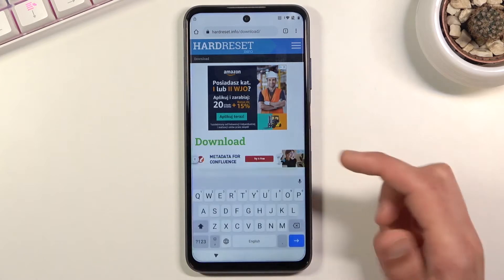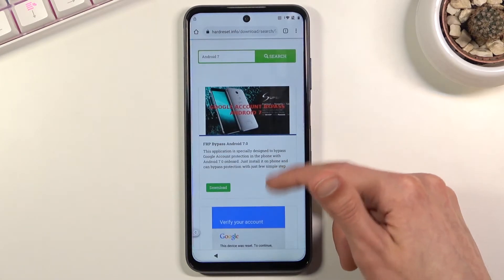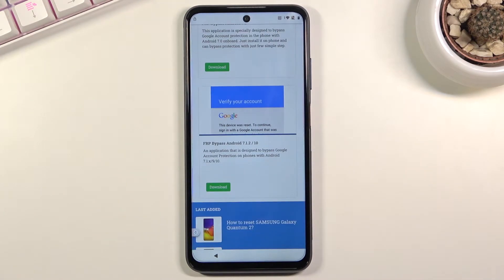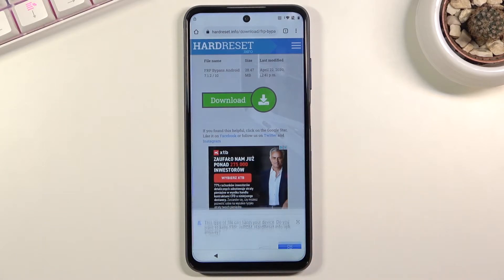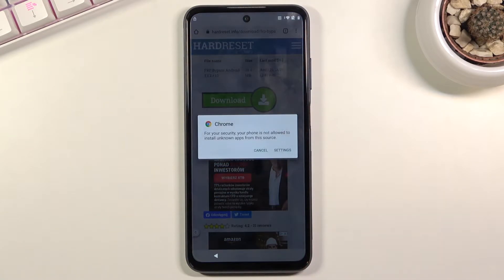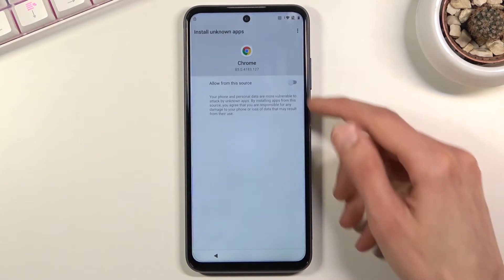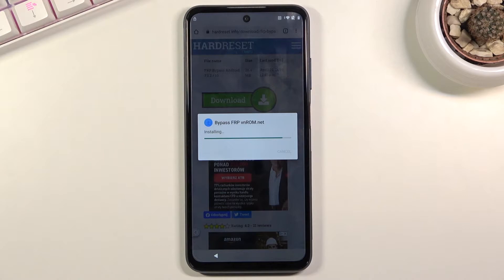You can also just type 'Android 7' in the search field to narrow it down to two options. Find 'FRP bypass Android 7.1.2 / 10,' click download, scroll down, click download again, and confirm. Once it downloads, tap 'Open.' Android will block the install, so go into settings, check 'Allow from this source' to permit installs from Chrome, then go back, choose 'Install,' and tap 'Done' once finished.